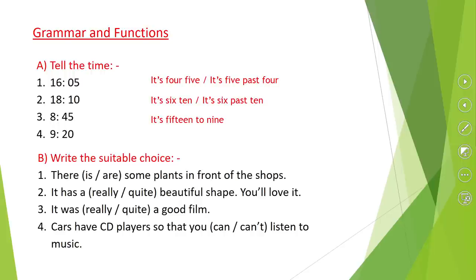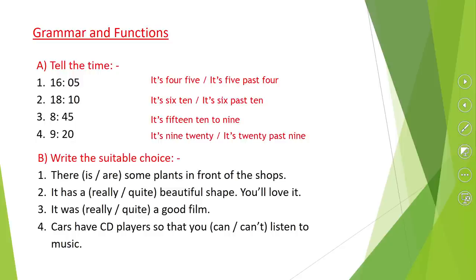So you can say it's fifteen to nine — a quarter to nine. Then nine twenty: it's nine twenty, or twenty past nine.